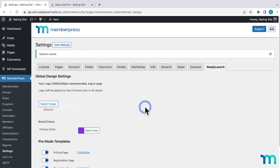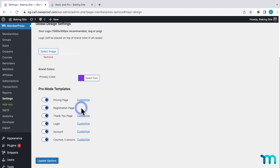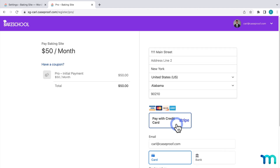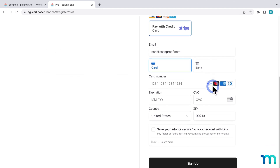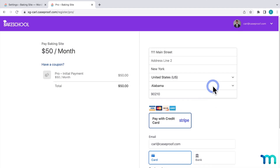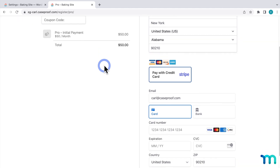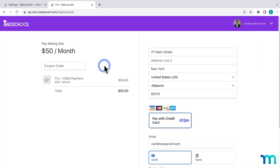Going back to my Pricing Page, if I click Sign Up, here's what that membership's registration page looks like. You see the ReadyLaunch styling, with info about the costs, the fields that I require at sign up, and my Stripe payment input, which is the payment gateway I have added in my MemberPress settings. And you see a place here to enter a coupon code, since I do have that enabled. So you can see that, just in a few steps, I was able to create a simple, nice-looking page that makes it easy to sell memberships.